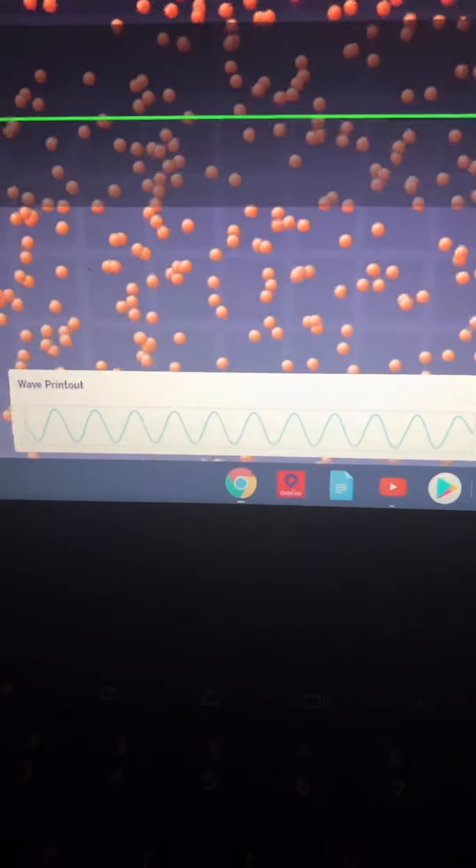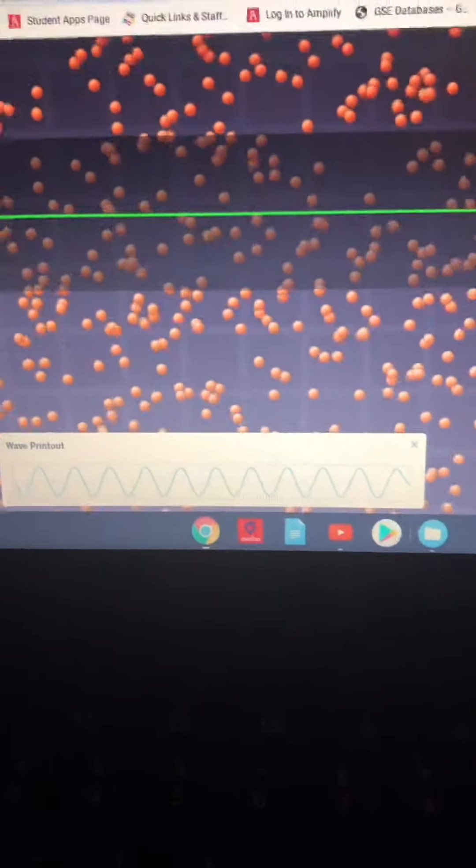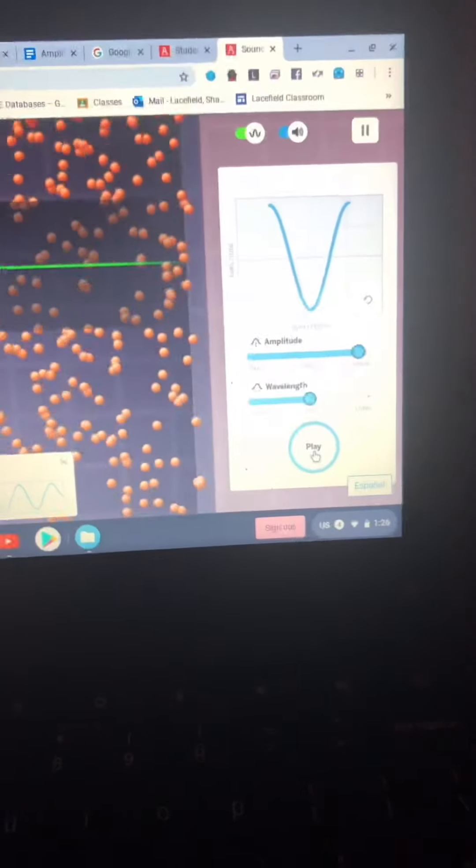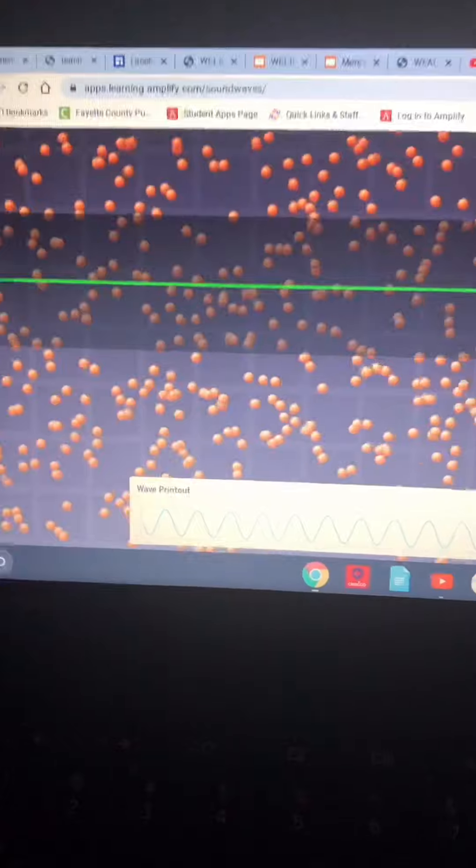So now, go run your own simulation changing the amplitude and write down what you observe.